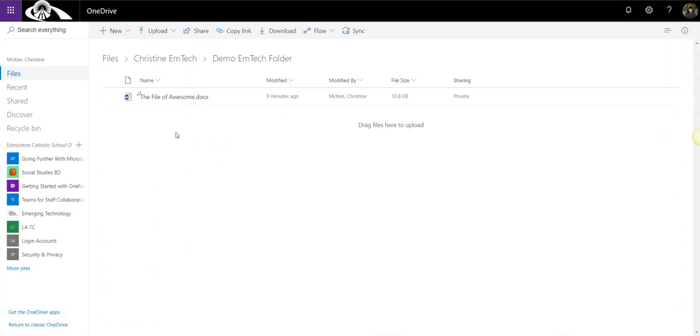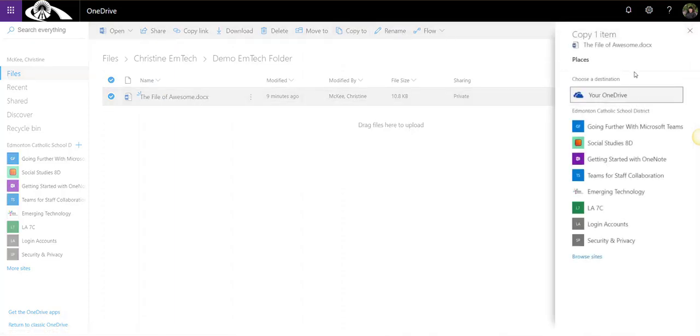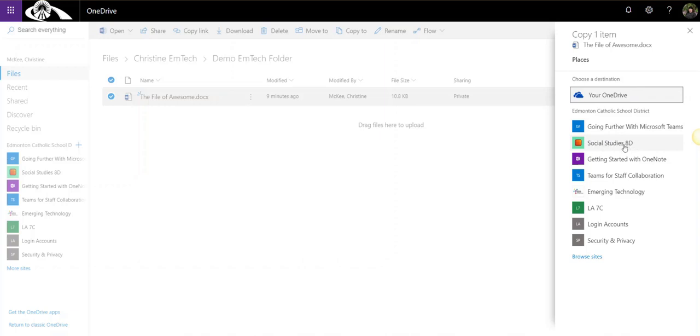Let's take a look at how we copy a file or move a file to a different SharePoint site. I'm going to make a copy of the file of awesome and we are going to select that file and click copy to, and I'm going to find the SharePoint site for my Social Studies 8D team. Remember that your teams all have connected SharePoint sites.